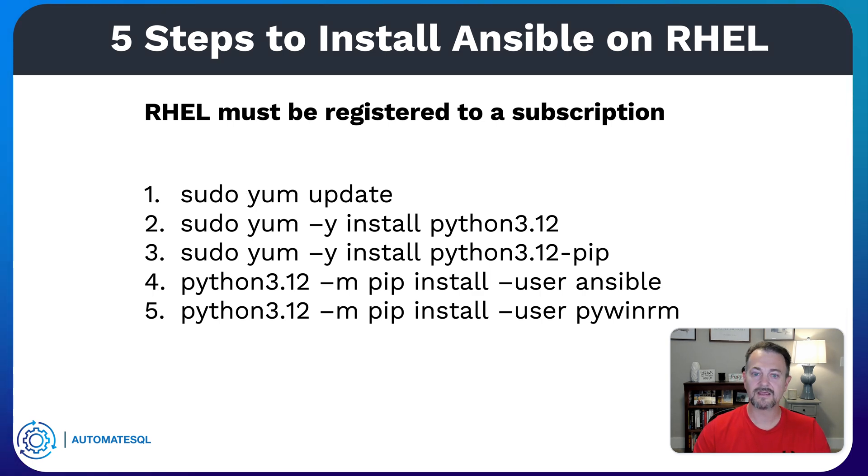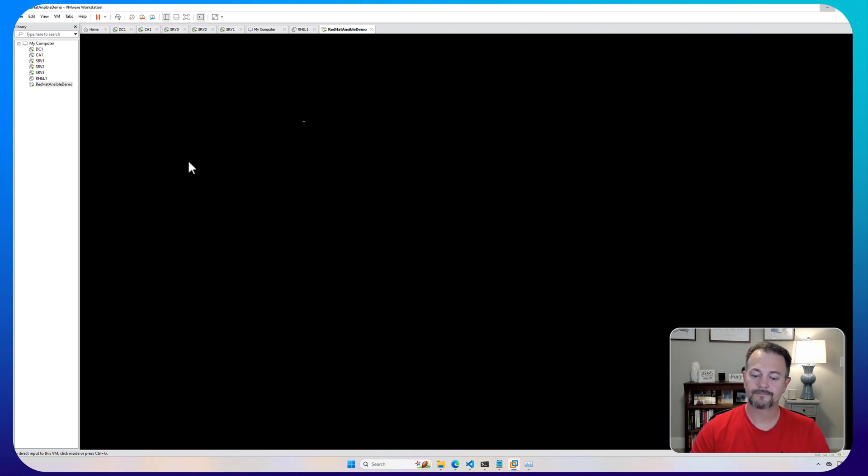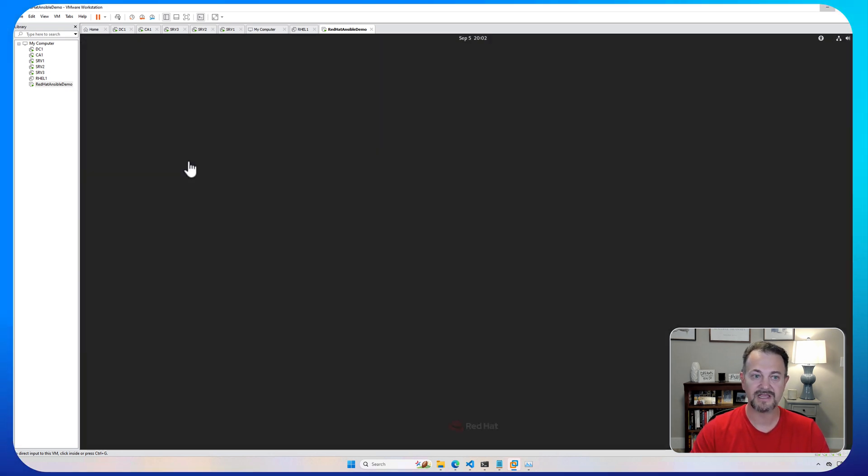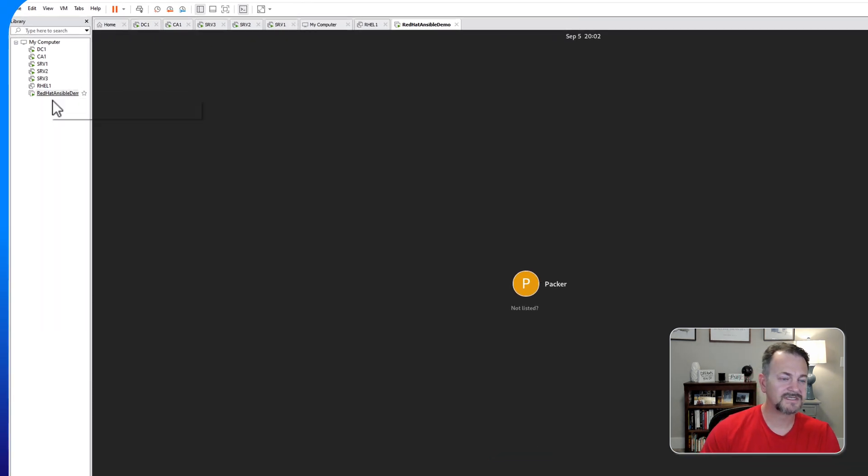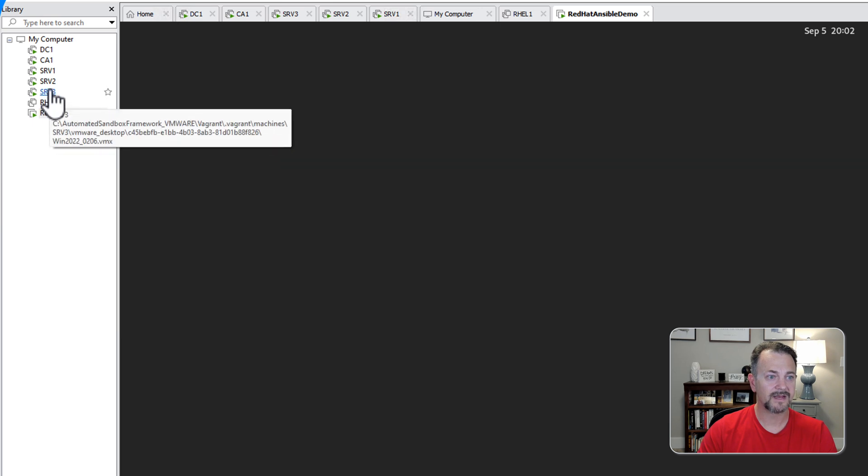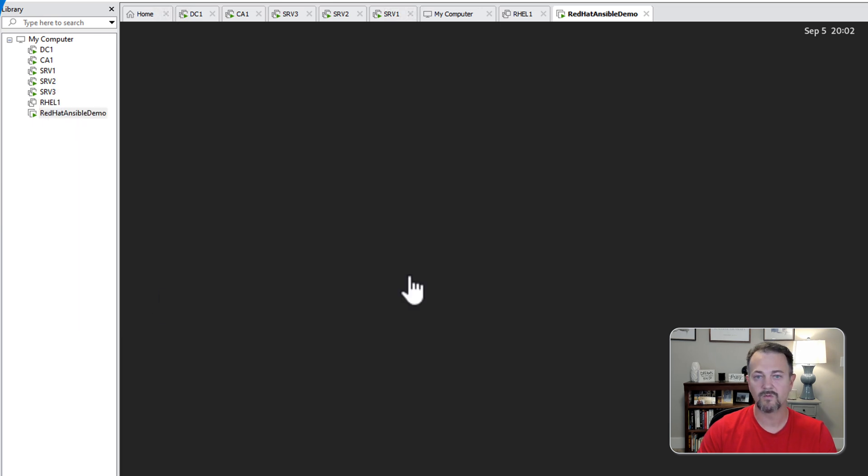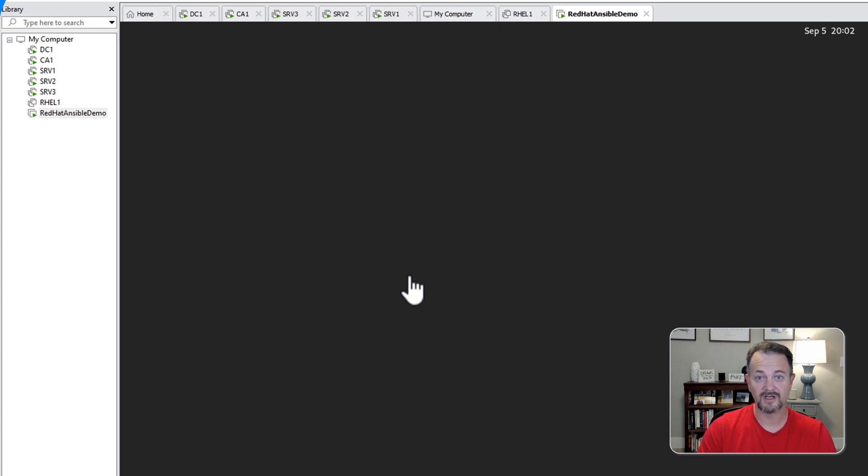Let's switch over to my demo environment and start up the Red Hat machine. Now this is a fresh install of Red Hat 9.4 and at the end of this video we'll go through a couple of troubleshooting steps in case you have an issue connecting to your managed nodes. In my environment Red Hat Ansible demo will be our Ansible control node and then SRV1 and SRV2 are both Windows Server 2022 machines with WinRM configured. If you're not sure how to configure WinRM on a Windows machine for Ansible I do have other videos available for that as well.